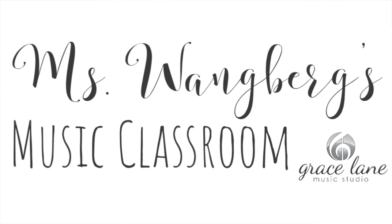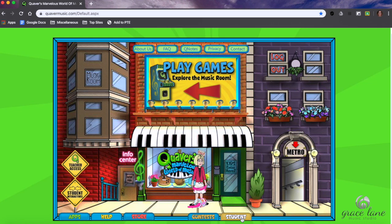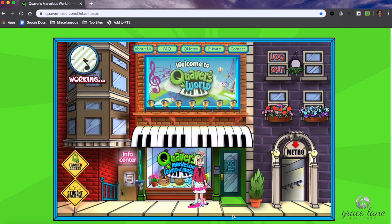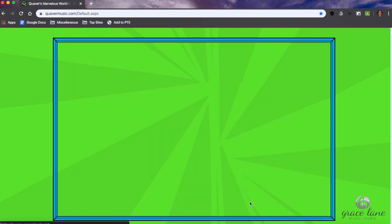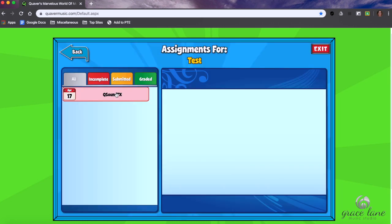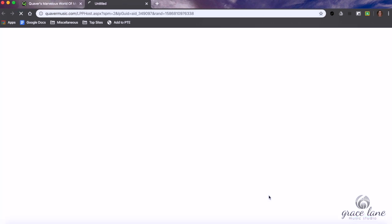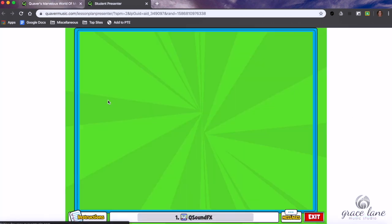Hi, I'm going to show you a quick tutorial on Cue Sound Effects, which is your assignment. I've already signed into my pretend student account, so I'm going to click on the yellow student tab and then click the plus. There's my Cue Sound Effects assignment — I'm going to launch that.